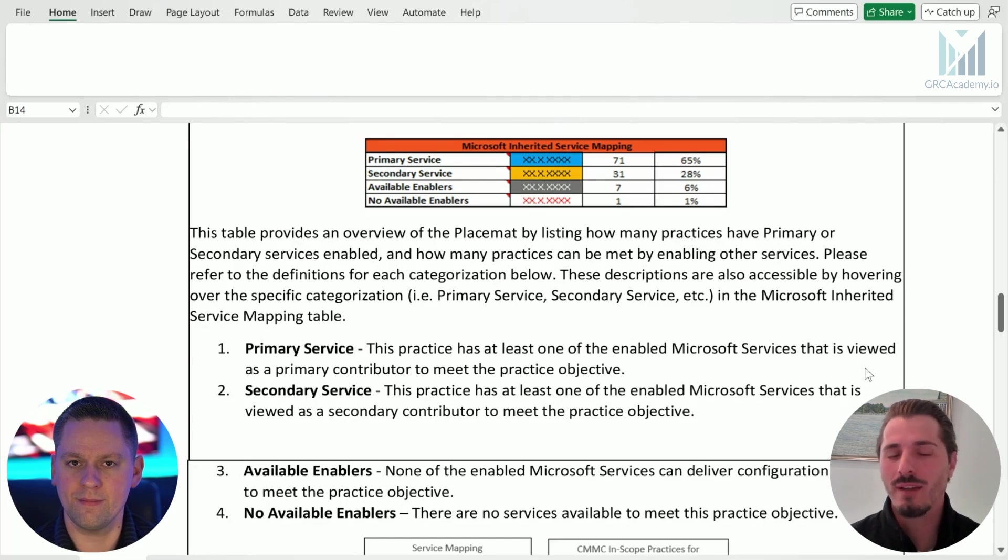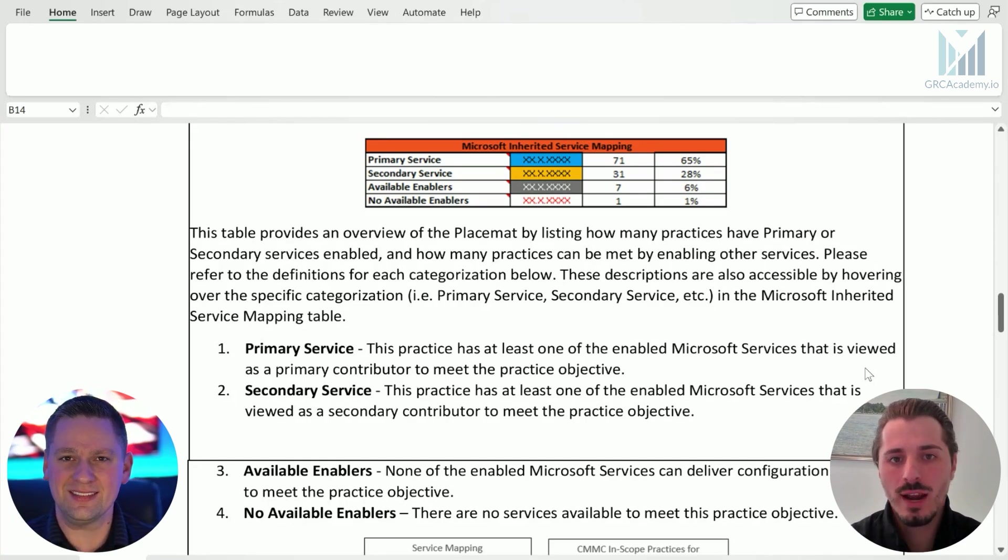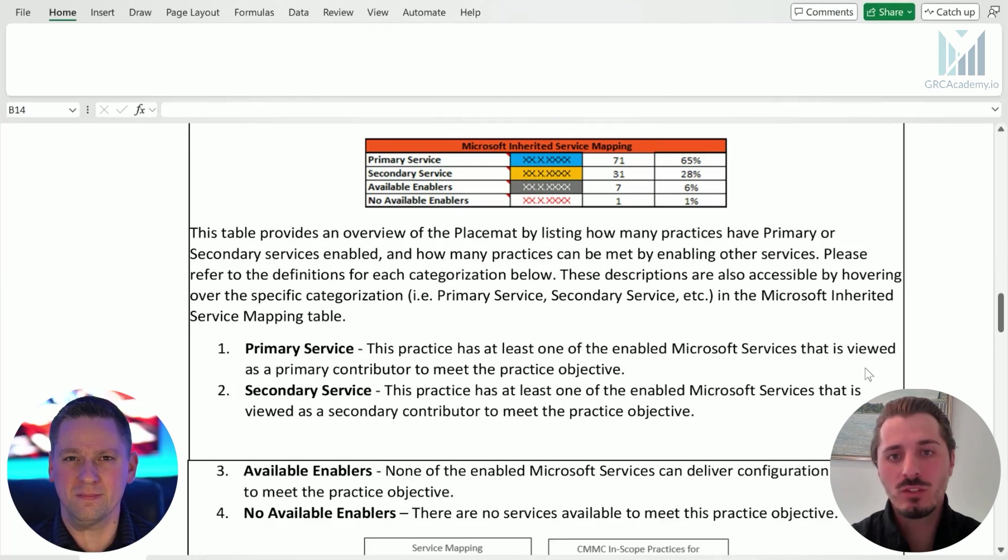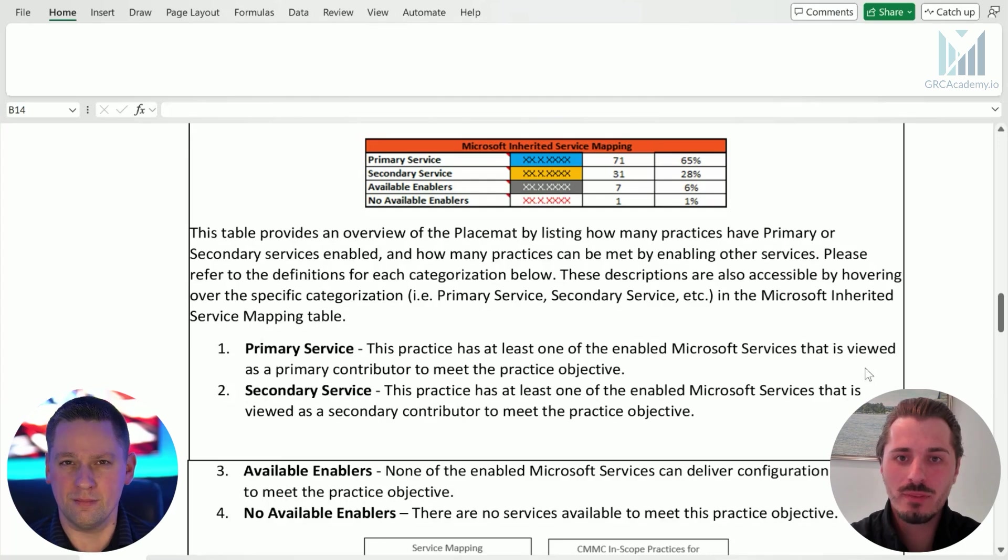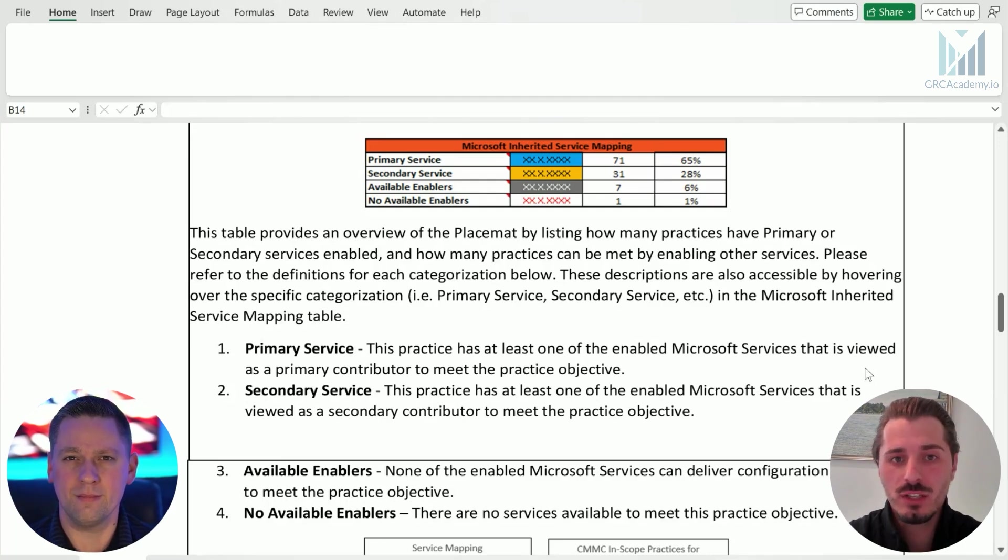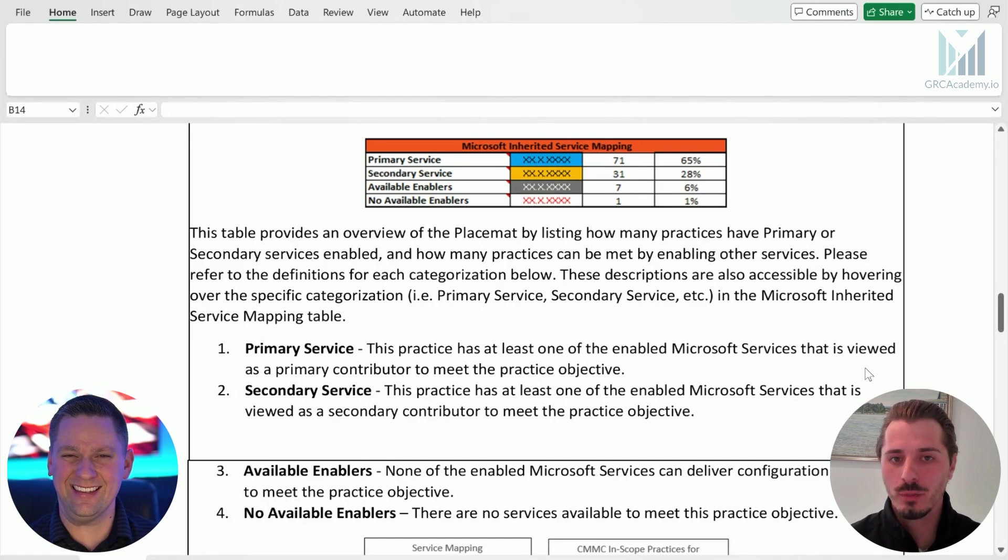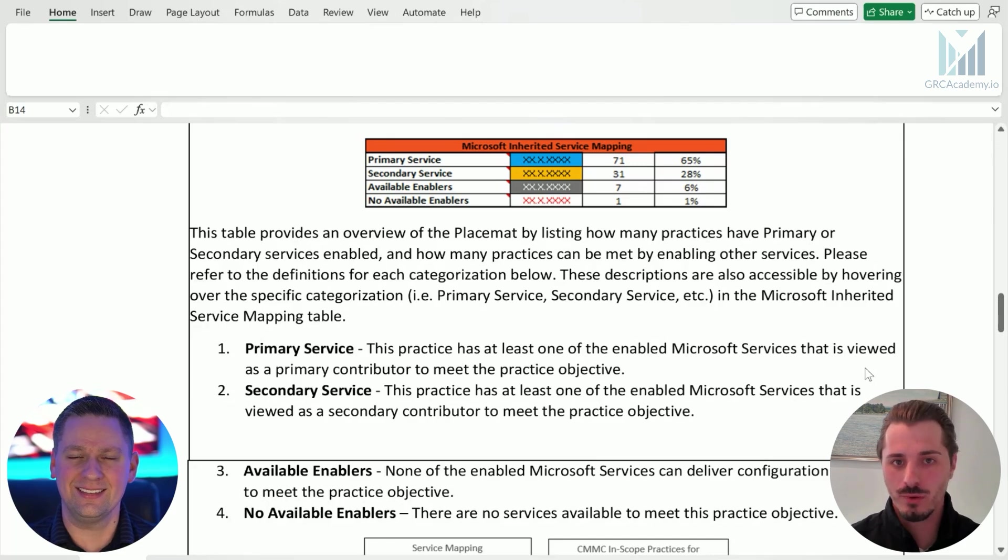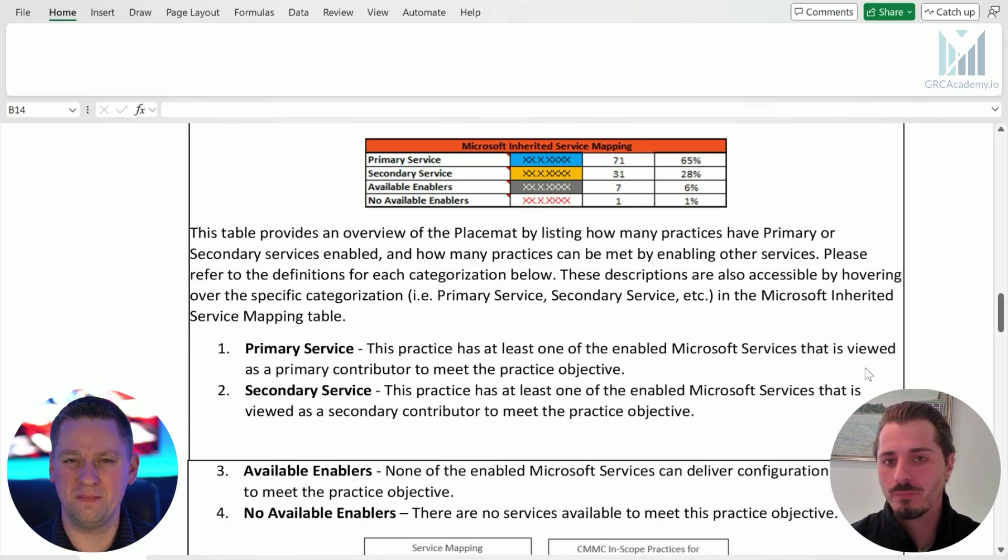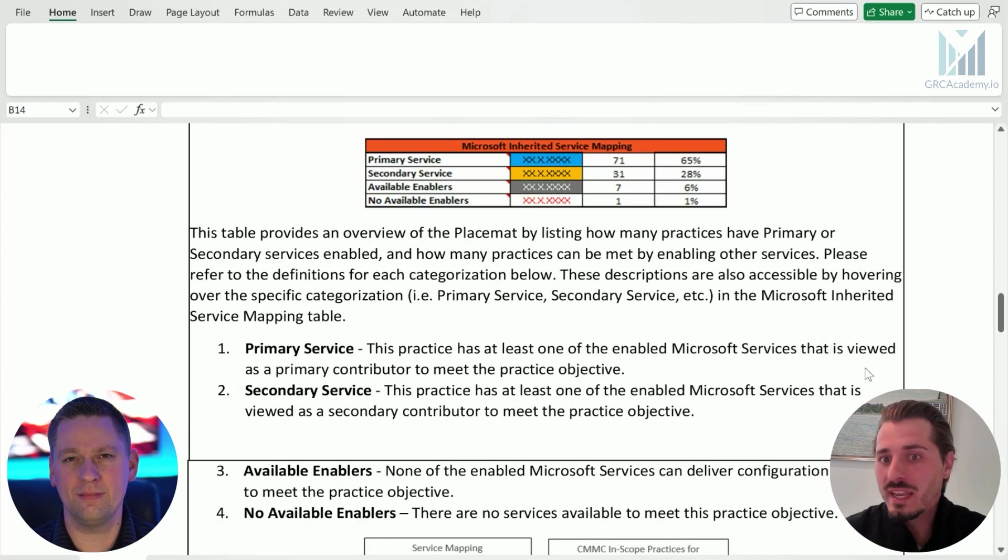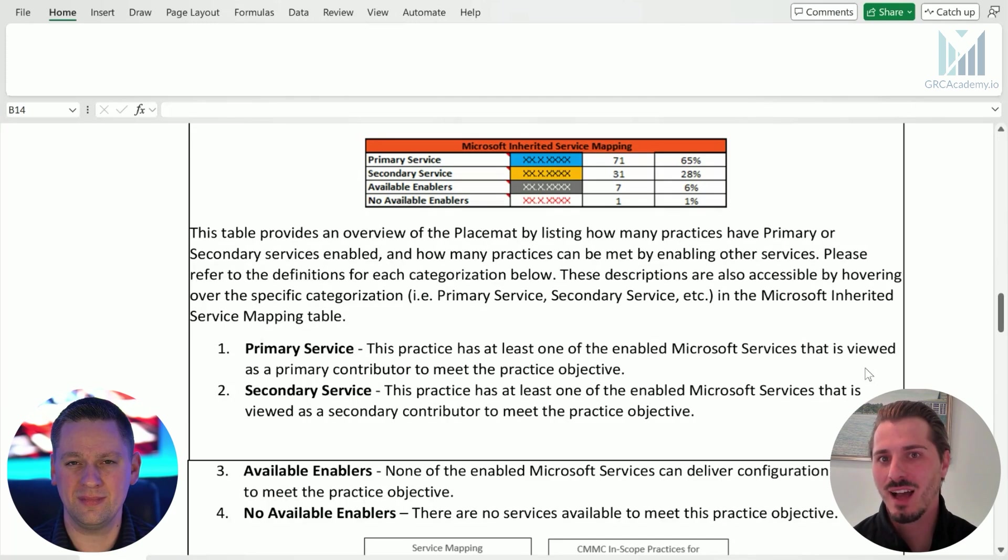For some controls, we don't have a primary service. It would be secondary or it would be supportive of the main thing that you're doing to achieve that practice requirement. Available enablers are areas where Microsoft does not have any main service that would go towards achieving that practice area. So it might be something that you need to deliver through specific configurations. Available enabler means that none of the enabled Microsoft services can deliver that practice area objective. No available enablers means there's no services inside of the Microsoft umbrella that we've identified as part of the placemat that can help you in achieving that practice objective. So a really good example of that would be a policy that you might need to have in place where we cannot do anything to help you with that policy or that procedure. It's something that you would need to do. Maybe a good example of that would be a sign-in log at a physical location.